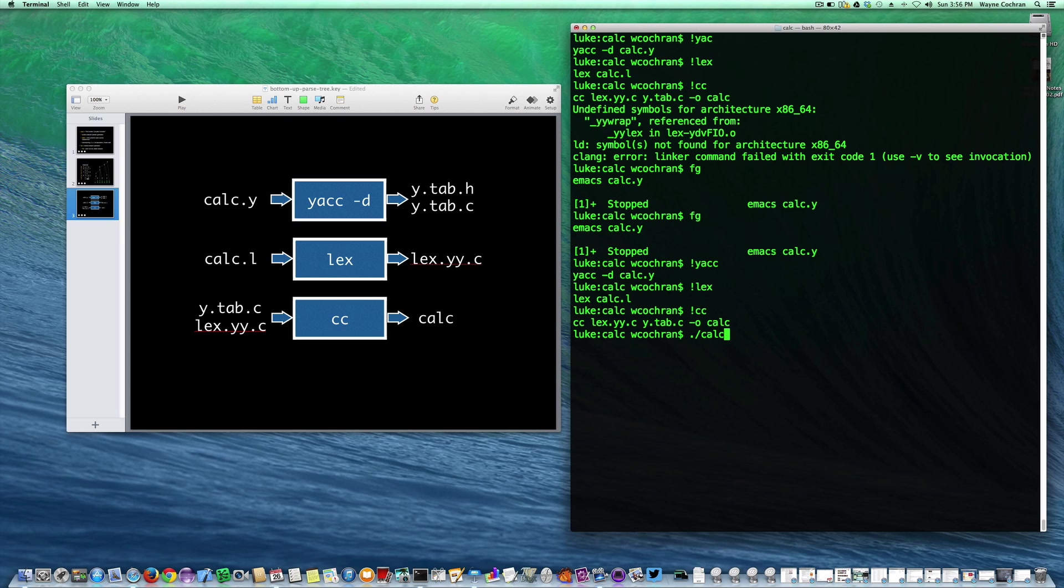If I run calc, I can run three plus four. Let's try it out. Three plus four times five. And control D. You can see that it indeed put out the answer.